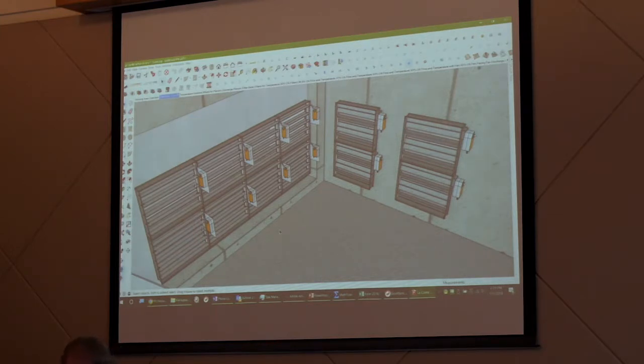He said, we cannot mess that up. I said, I get that, but how much outdoor air? He said 50% outdoor air. I said, how do you get that? He said, we command the dampers to 50%. And I said, I think you may have more than 50% outdoor air.